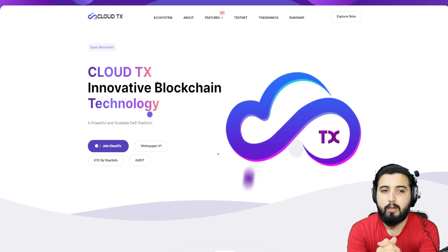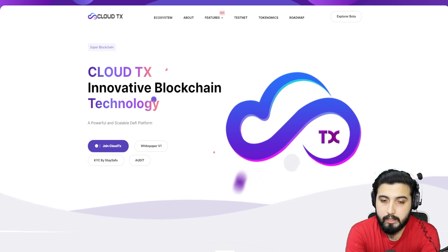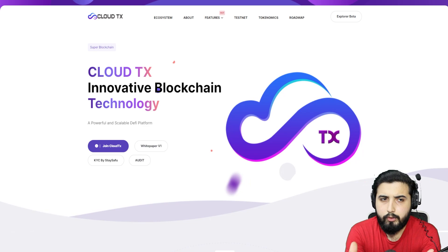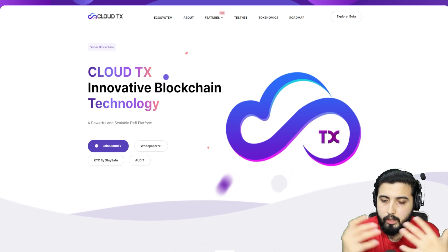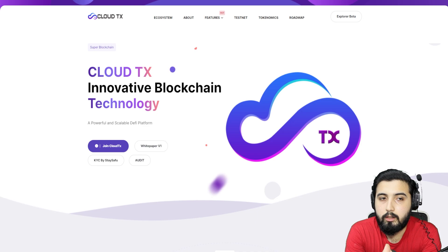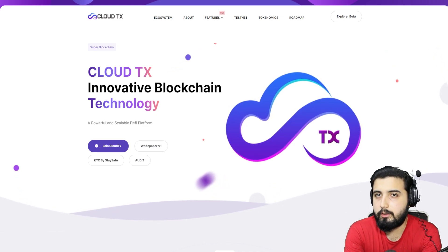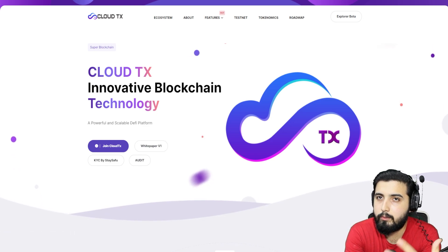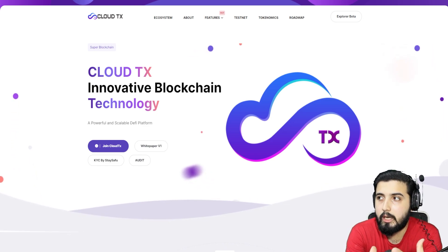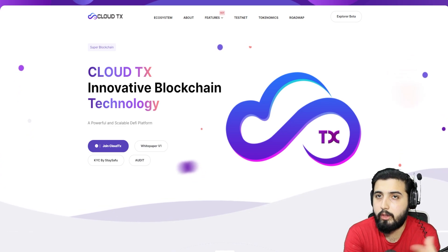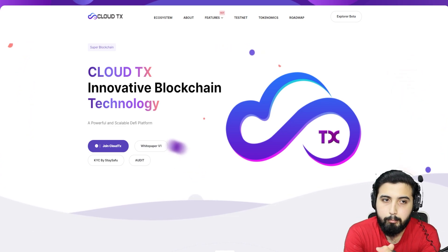Here we are at the official website of Cloud TX. Now we're going to get all the details of this whole blockchain and network. We need to ask: why should we use this instead of those that already exist, like Ethereum, Avalanche, or Binance Smart Chain?